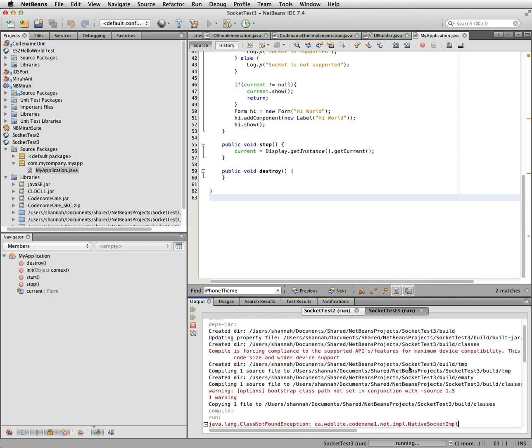That's just because there's currently a bug in the codename1 build scripts to do with codename1 libraries. That the first time you build it, it doesn't actually package everything up yet. It doesn't package it until after the jar step, which it doesn't do for the regular run.